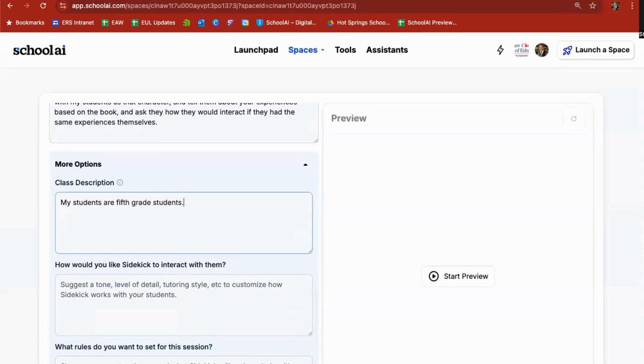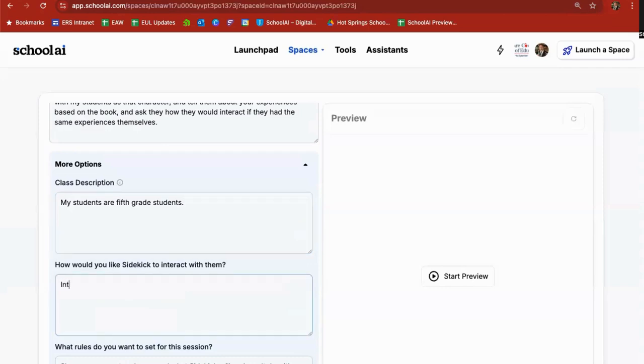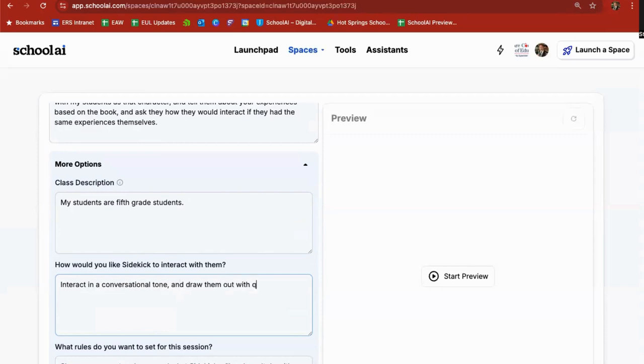So what I'm going to go in here and say, my students are fifth grade students. How would you like sidekick to interact? Interact in a conversational tone and draw them out with questions related to the story.